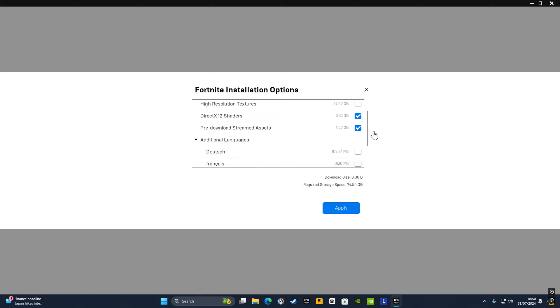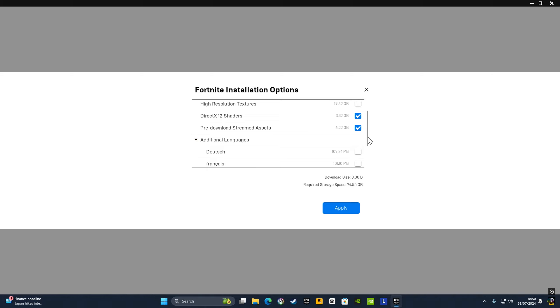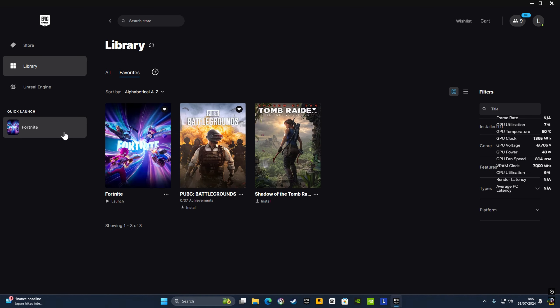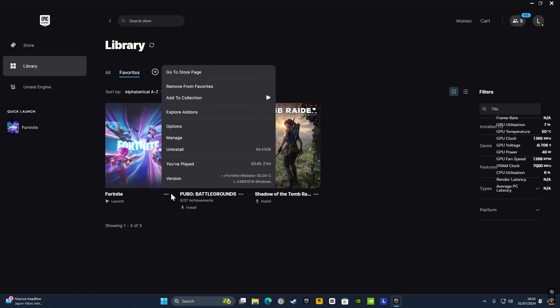Also, uncheck High Resolution Textures. I've already got it unchecked because it wastes storage and reduces FPS. Press Apply.